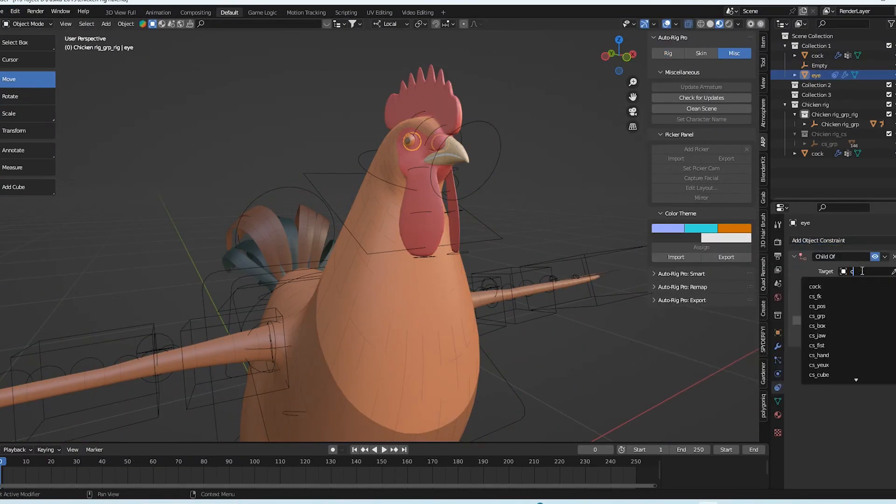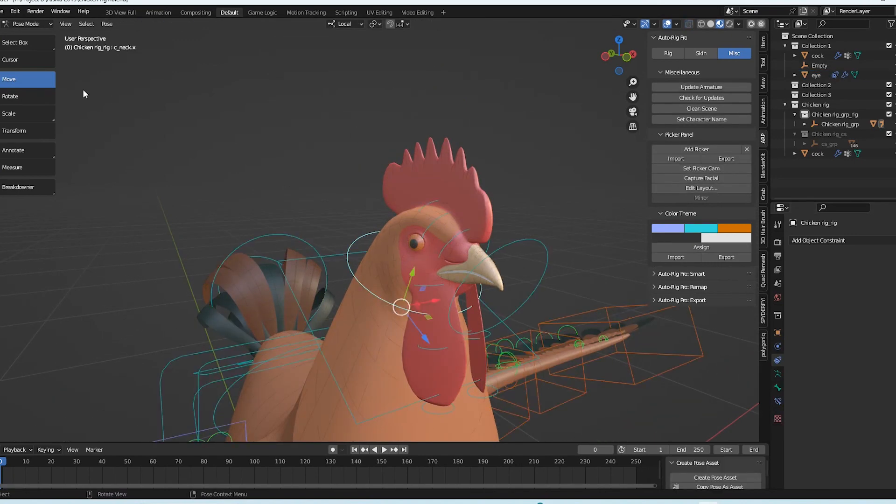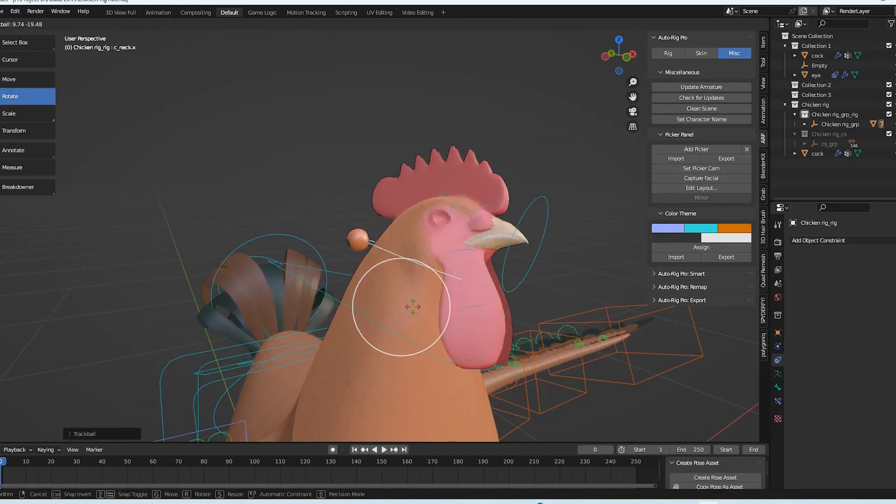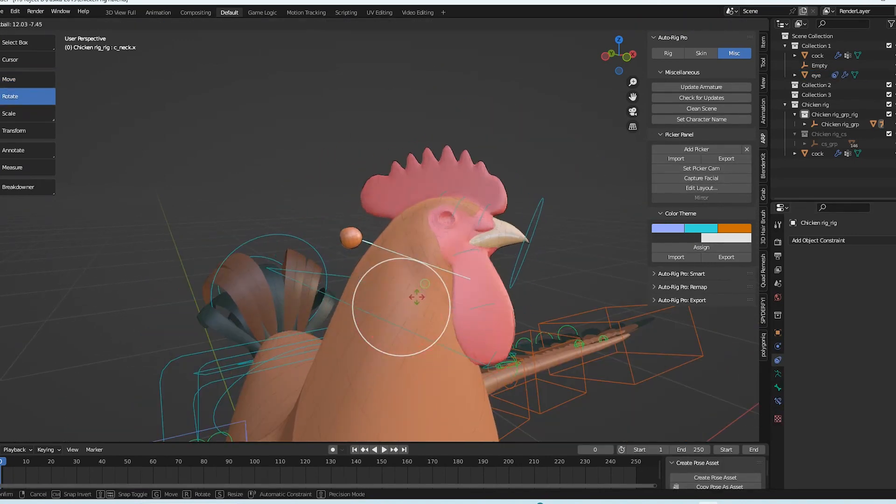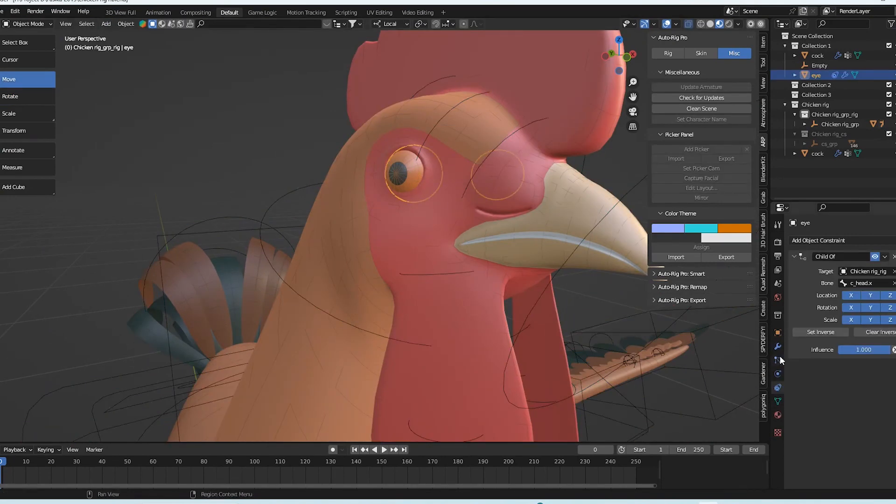Look, because the eye is not rigged with the body, it does not move with the rig when I rotate it. You simply need to go to the constraint panel, add a constraint, then link it to the rig to accomplish it.